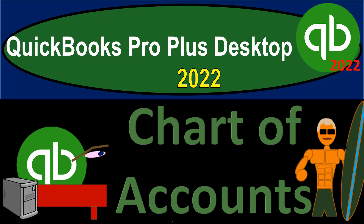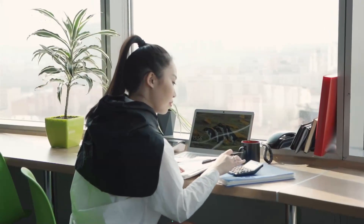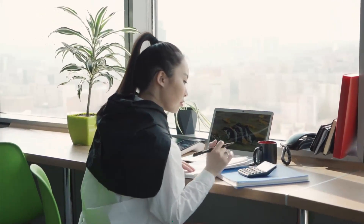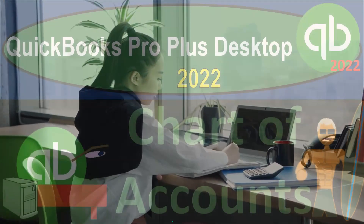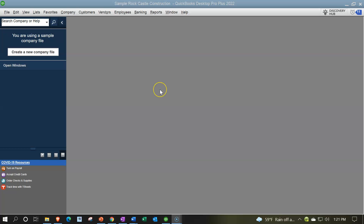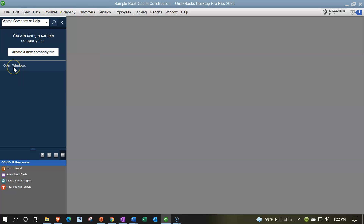QuickBooks Pro Plus Desktop 2022 presentation: Chart of Accounts. We're in our free QuickBooks sample file, Sample Rock Castle Construction, going through the setup process. View drop-down, opening the open windows list on the left-hand side, company drop-down, home page in the middle area.